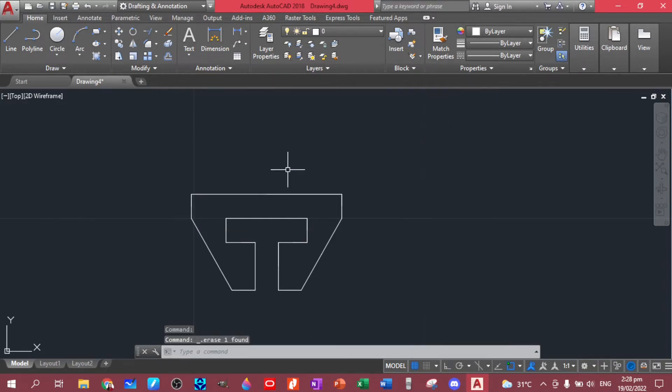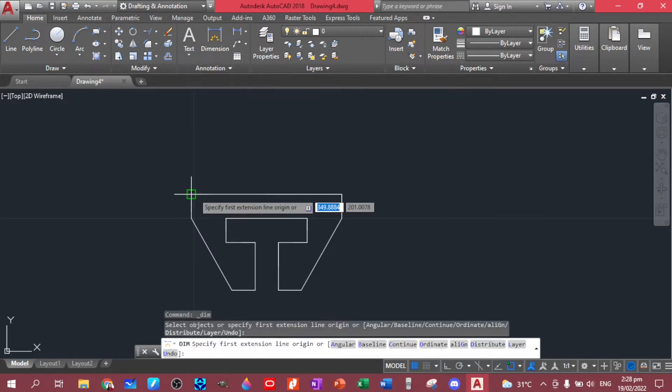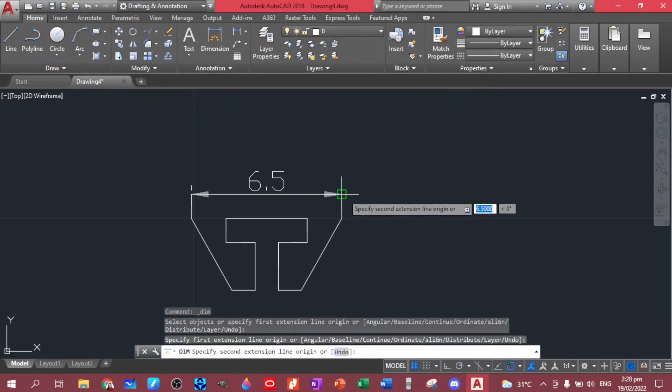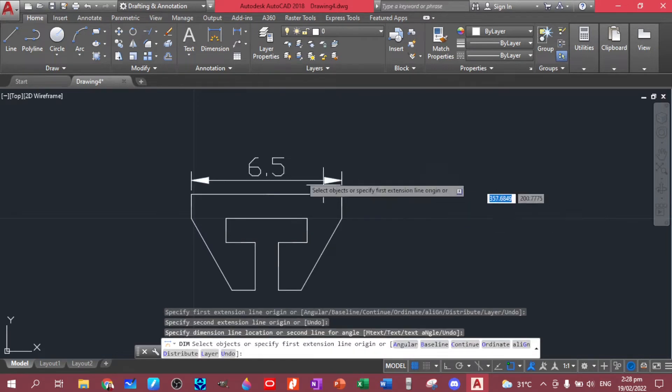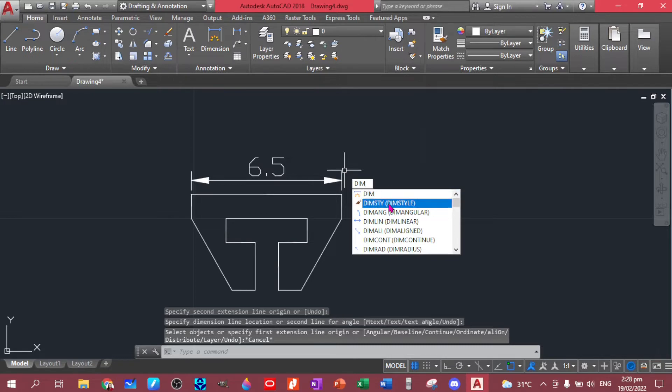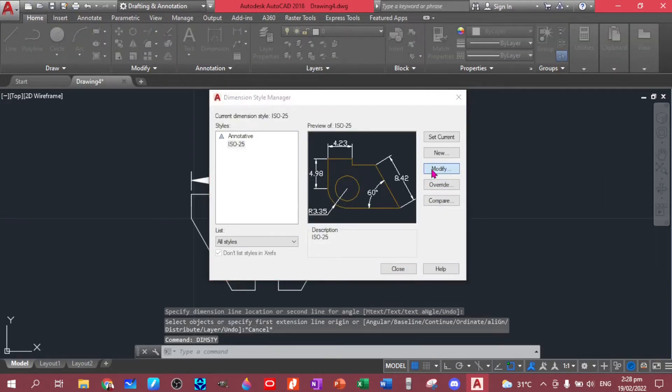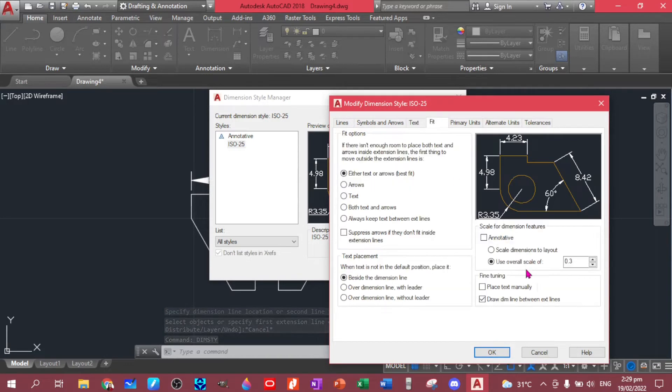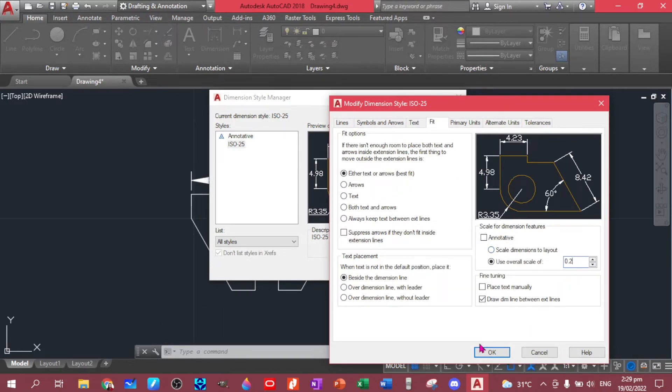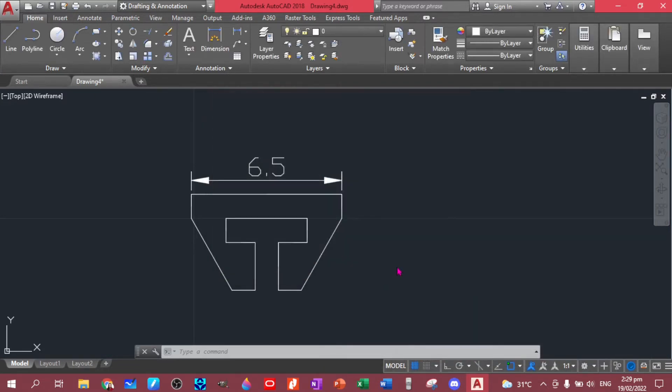Let's delete this one, this and this. Still big, so let's edit dim style modify, fit, let's make it as point two. Set current, close. Okay, I think that's fine.